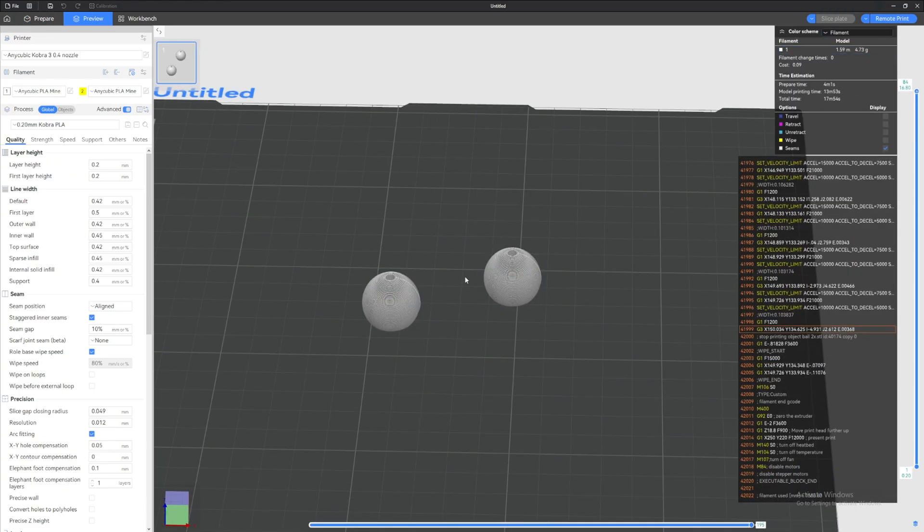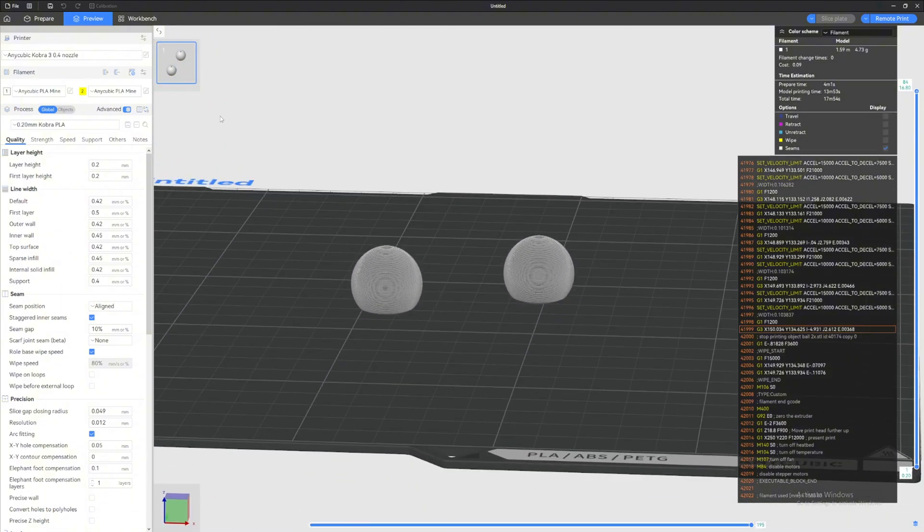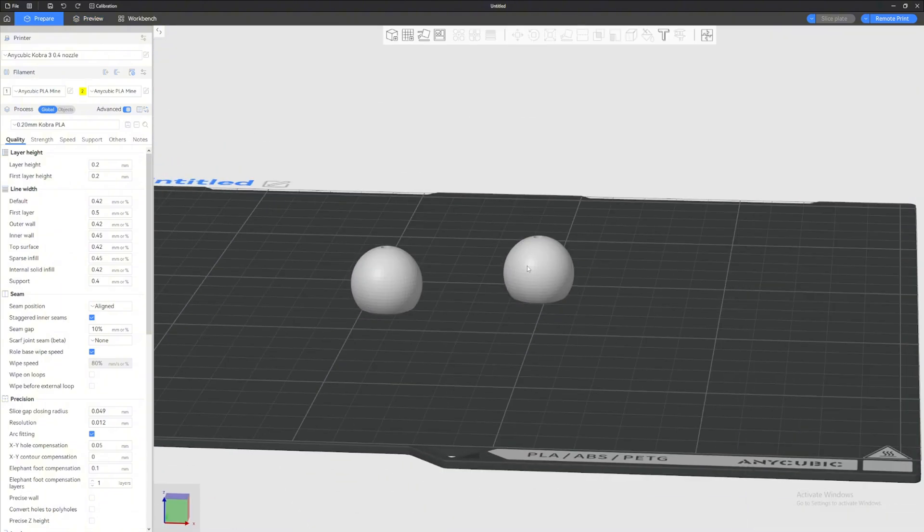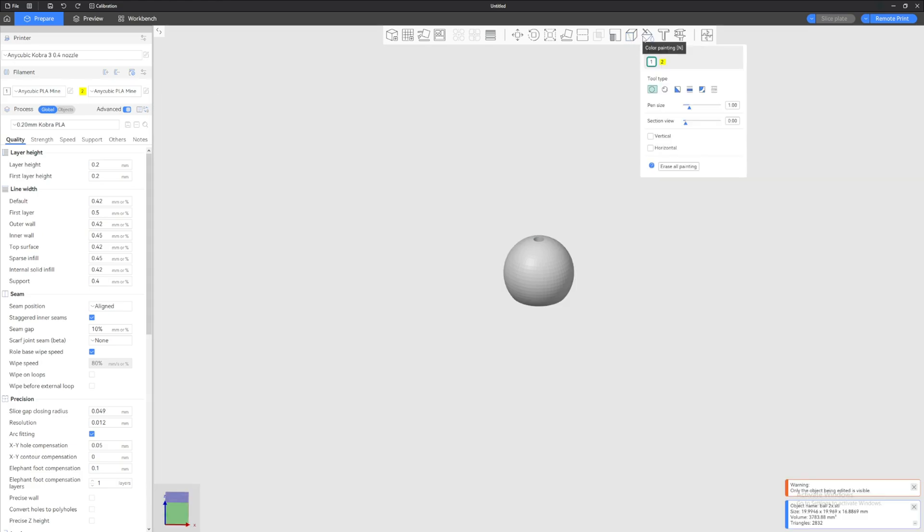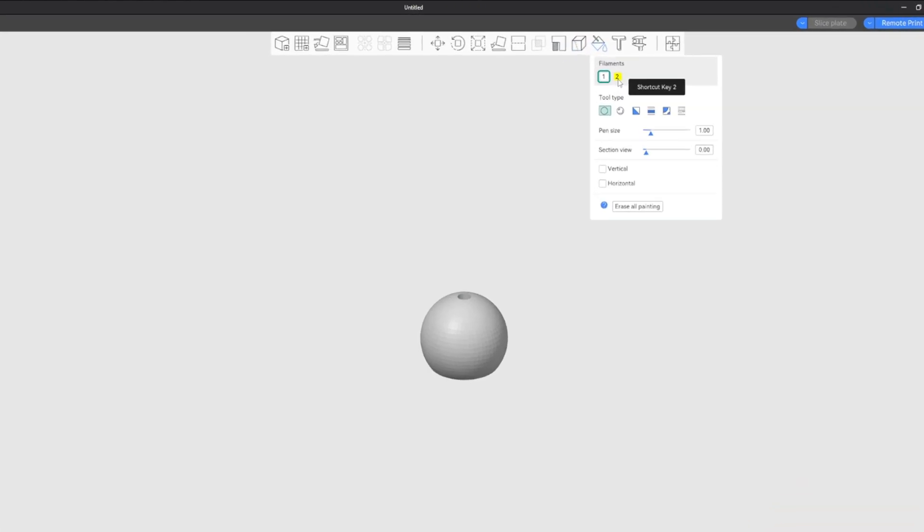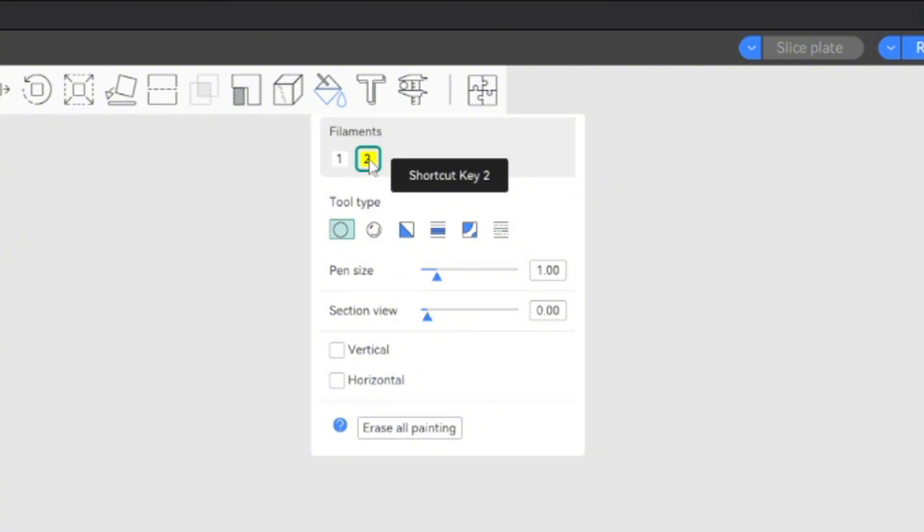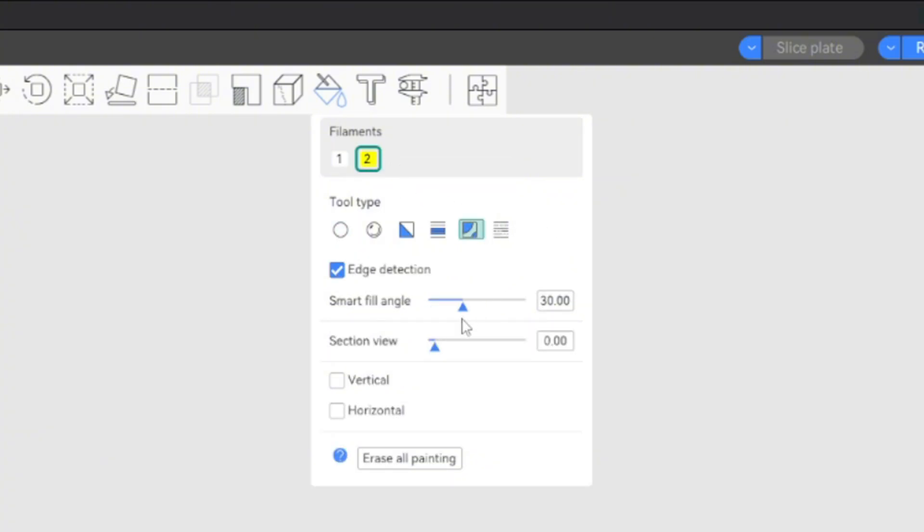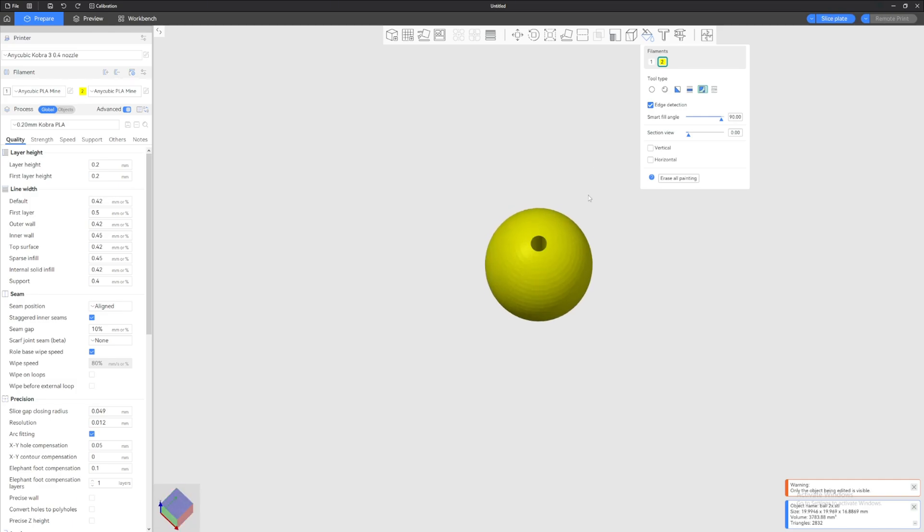If we click Slice Plate, both of them—and we change the key up here to Filament—you can see that they are both white. Let's go back to Prepare, click one of the objects, click the painting, or press N on your keyboard. Now we can select the second color.